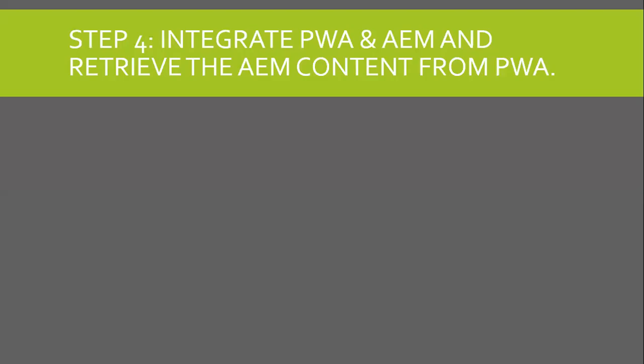In this video, we will integrate PWA with AEM and retrieve the AEM content from PWA.